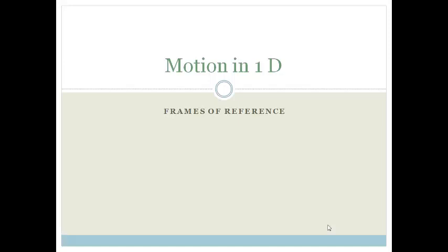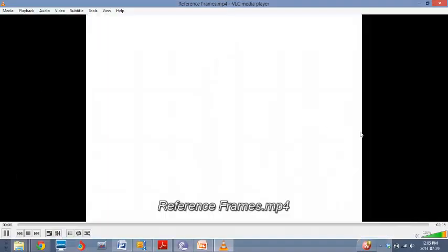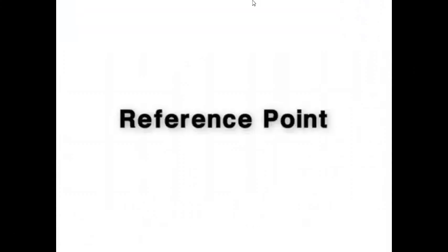First, we need to learn a little bit more about frames of reference. In order to describe the position of an object, you need a reference point and a set of reference directions.